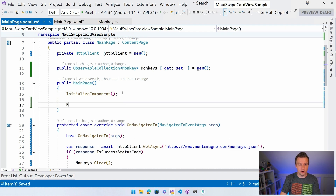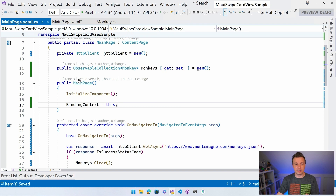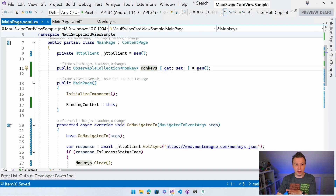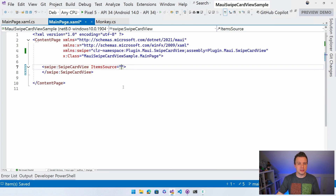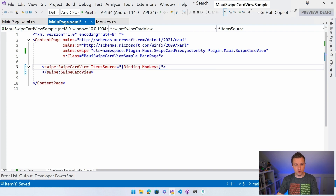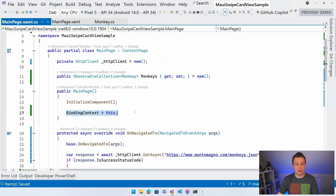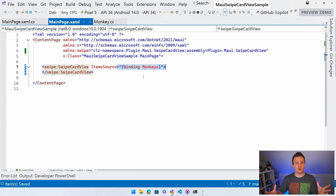The last thing we need to do is set the binding context to 'this'. That means when I refer in my XAML to binding Monkeys, it's going to look at this main page to get that property - that's how data binding works. Now let's go to the XAML page and set ItemsSource to binding Monkeys. This now refers to this property because I set the binding context to this, so it will automatically get populated and show my monkeys.